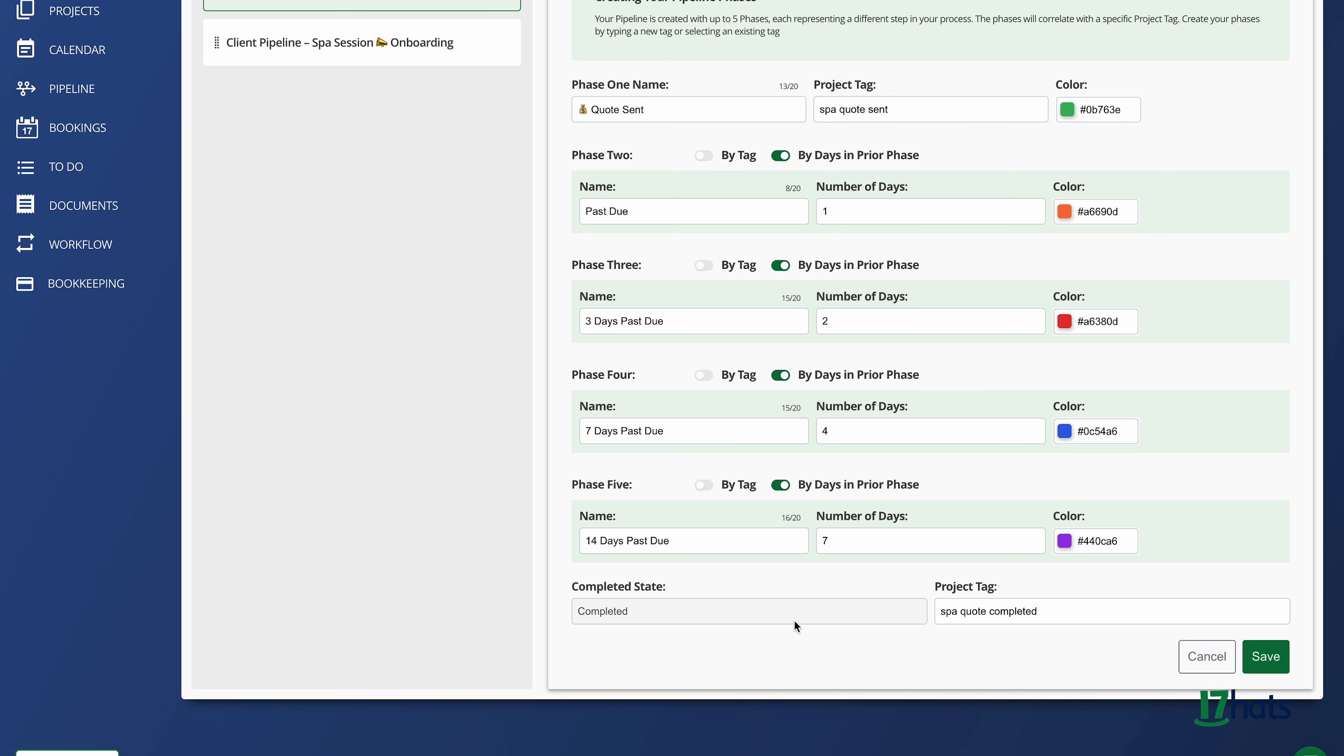At the bottom, there is a pipeline completed tag. This is your success marker for the pipeline. Once this completed tag is picked up on the project, the project will exit the pipeline.